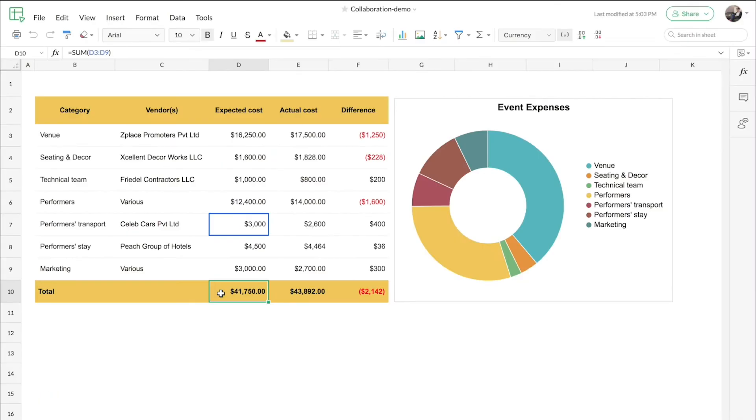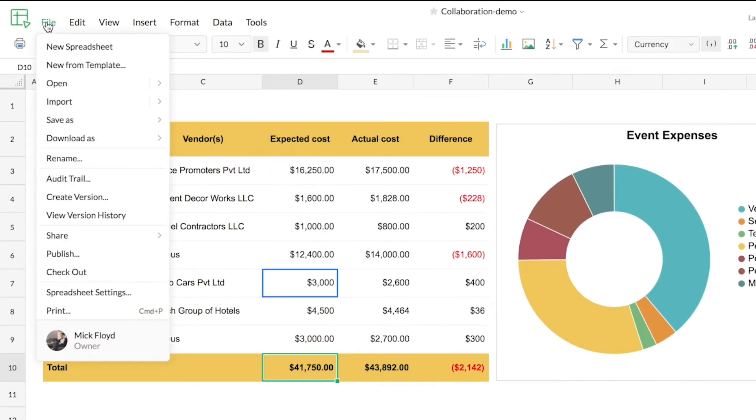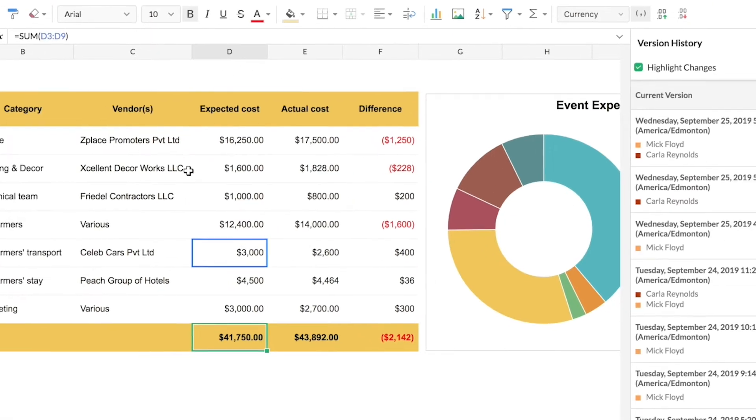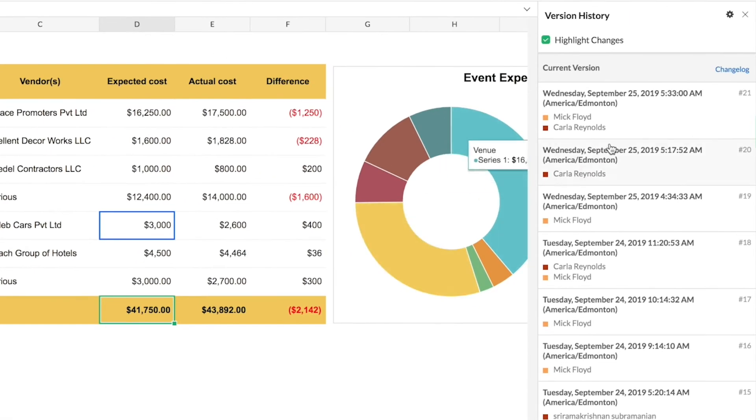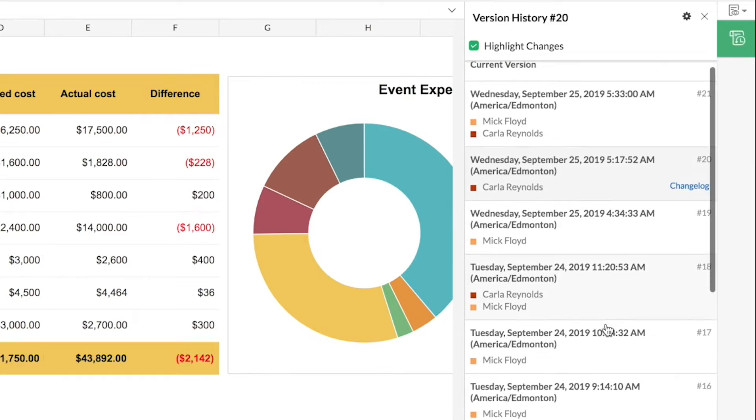What if I want to see the older version of the file? For that, go to File, click on View Version History, and you can see that on the right side the version history panel opens up with the list